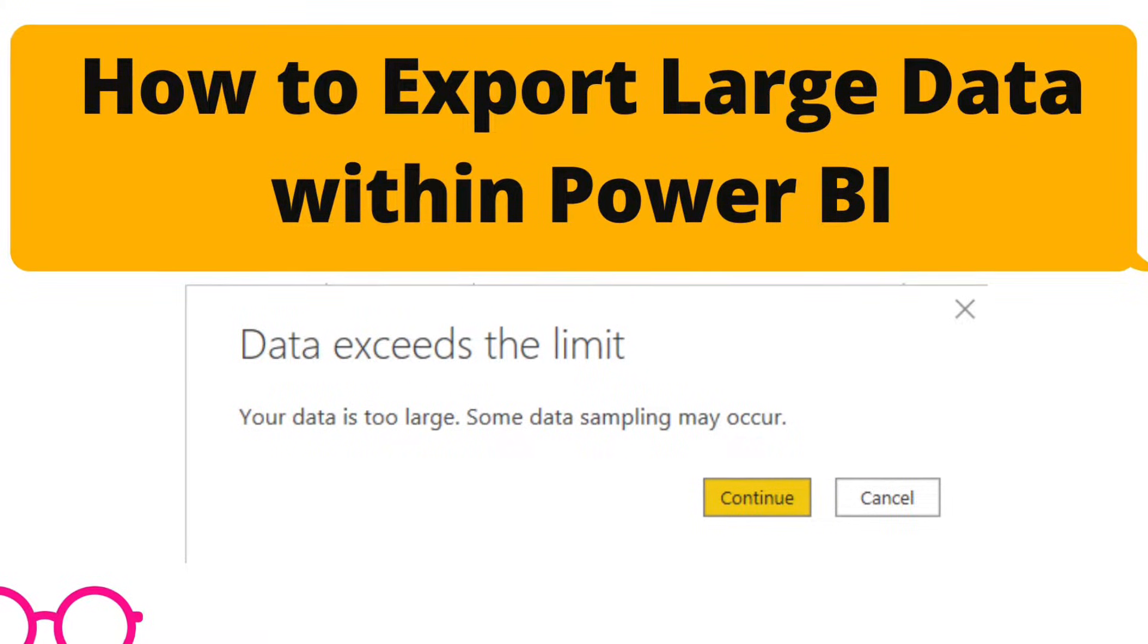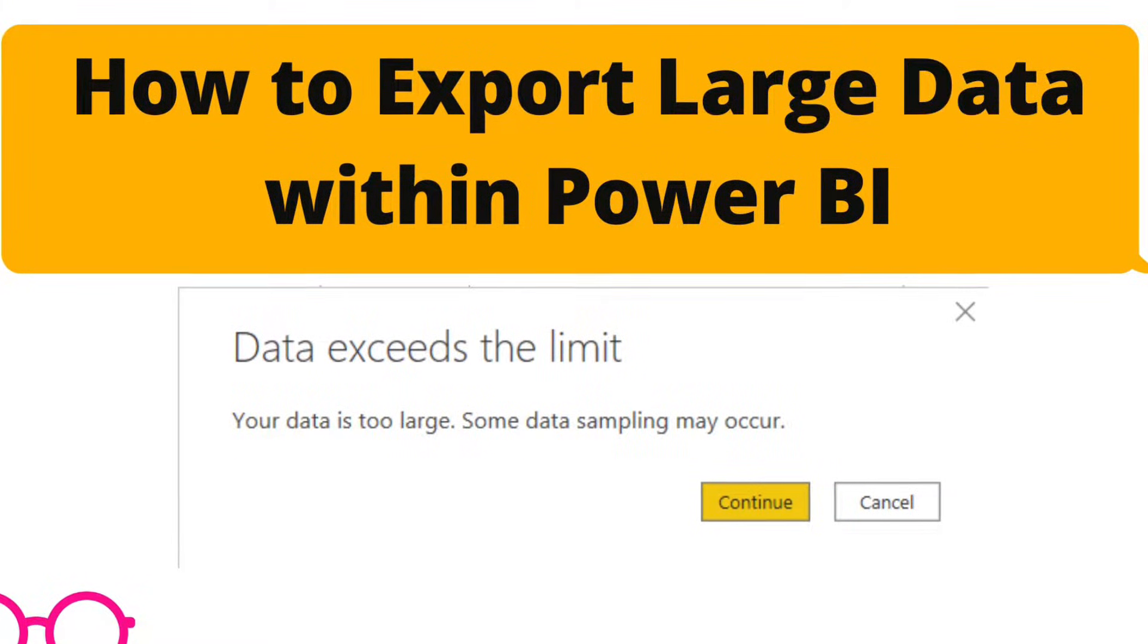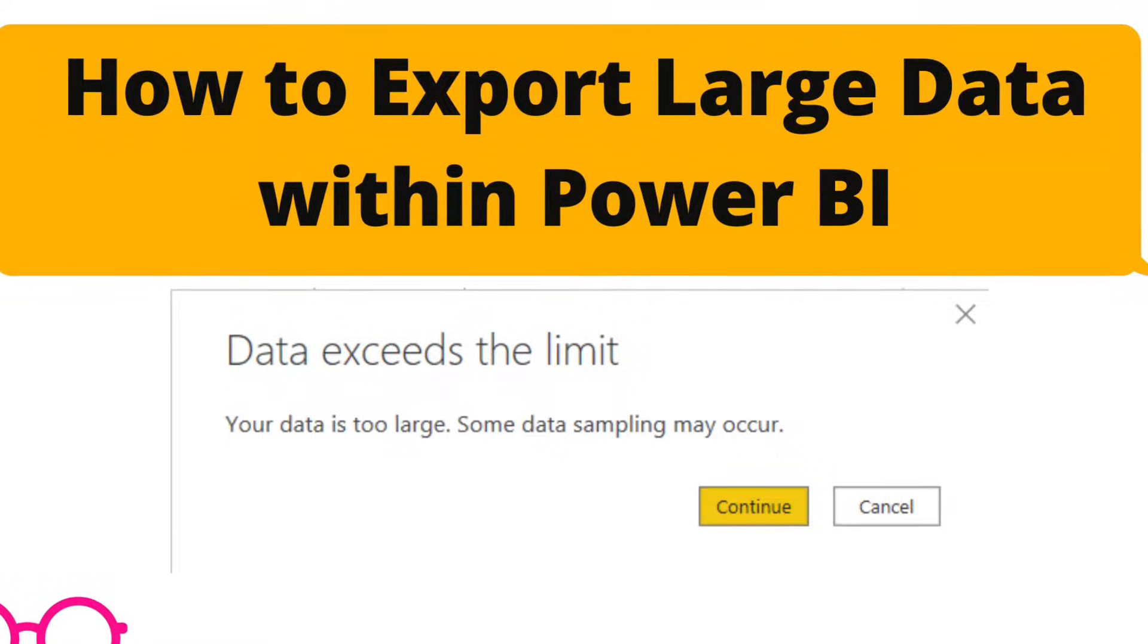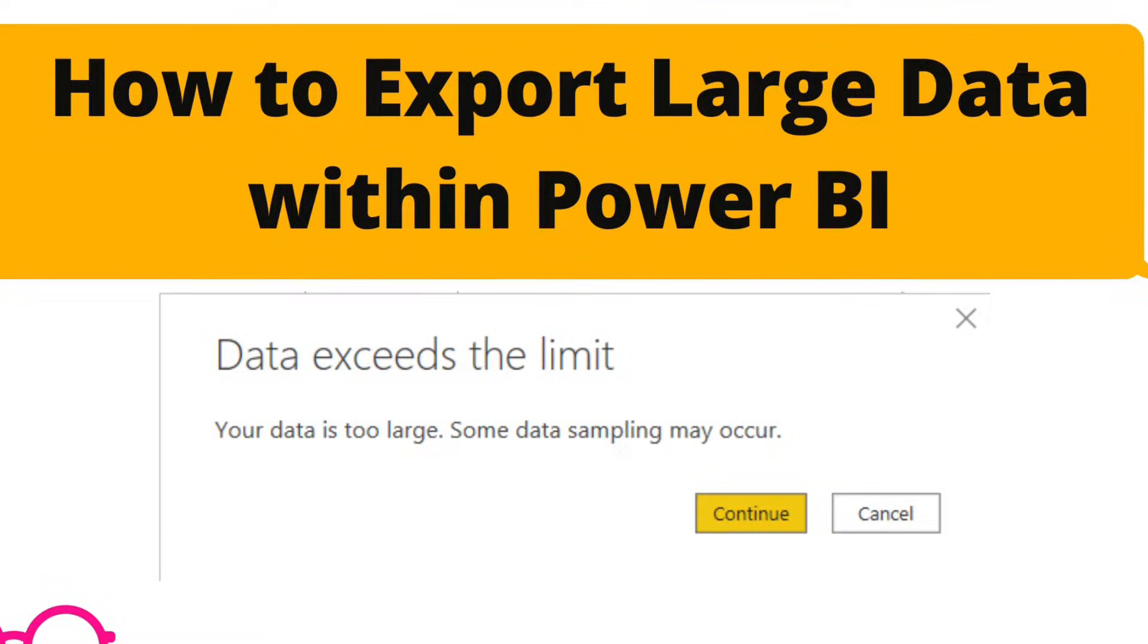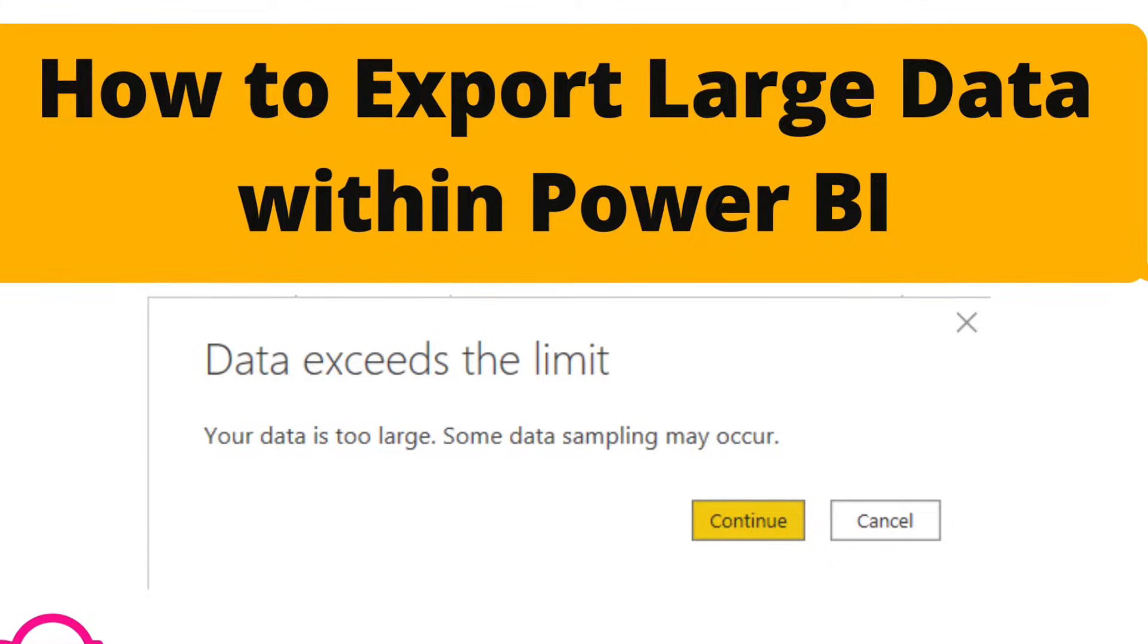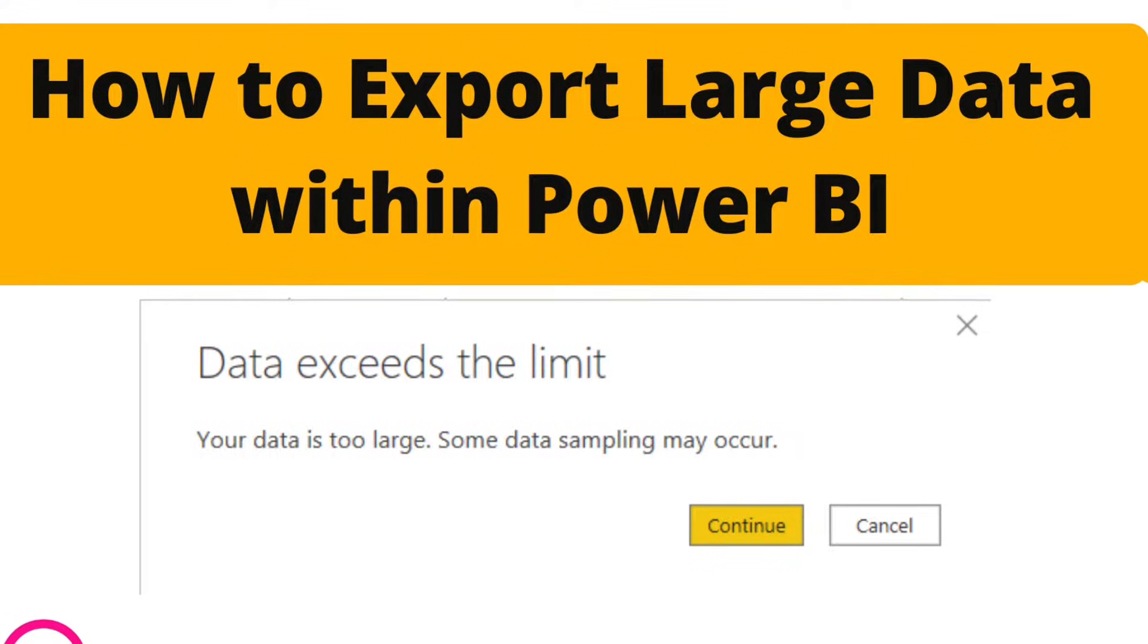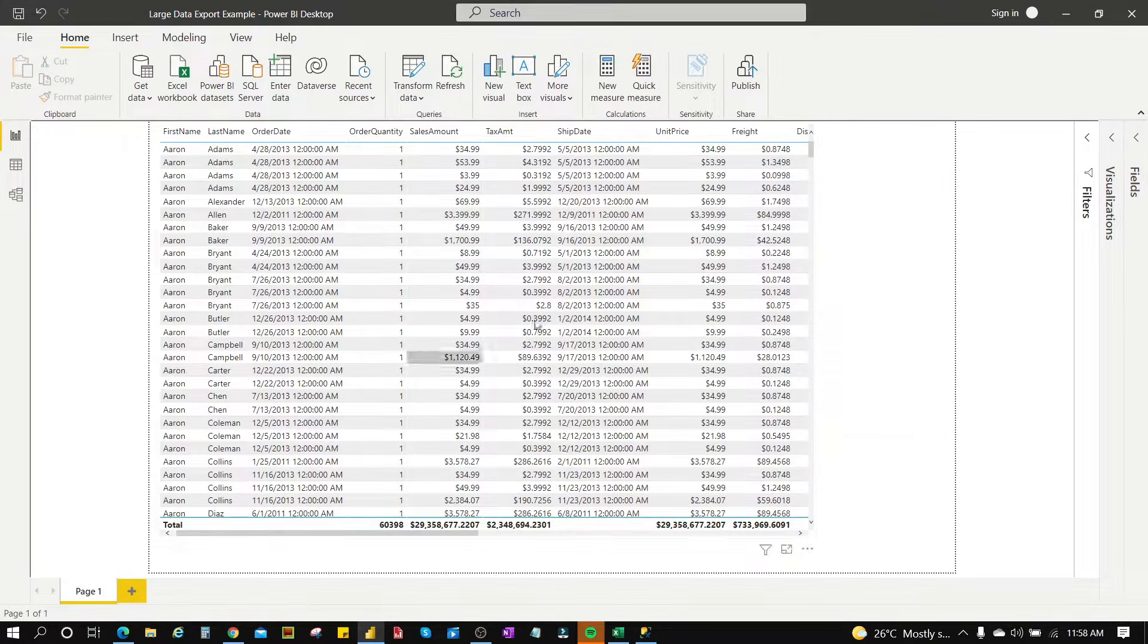You don't need to use another tool like DAX Studio or any other tool to do this. You can actually solve this problem within Power BI. So I've picked some random data in order to give you an example of how to do this.